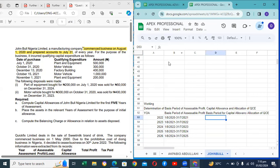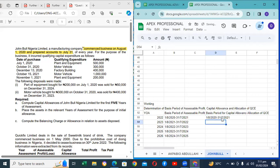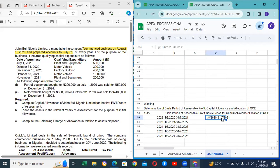We said the basis period for capital allowances should not be different from the business period for assessable profit — only there should be no gap or overlapping. So we apply the same rule here from the date the assessable profit business period commences: August 1, 2020 to July 31, 2021. They are the same; let's just move ahead.